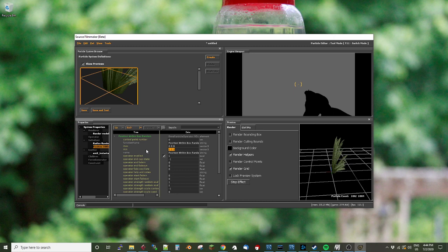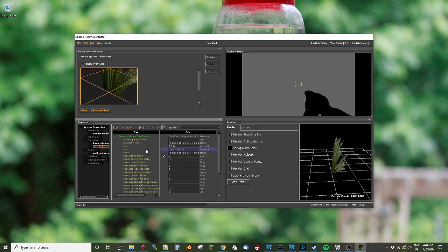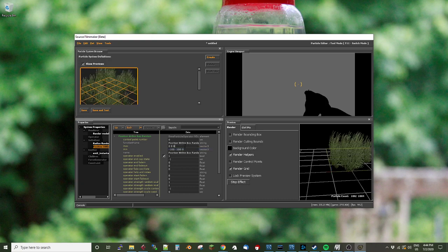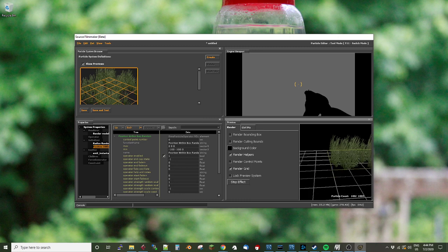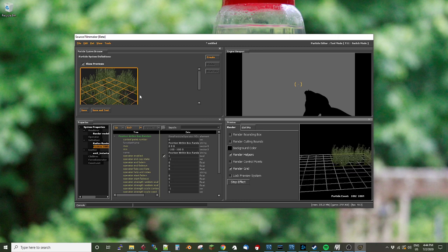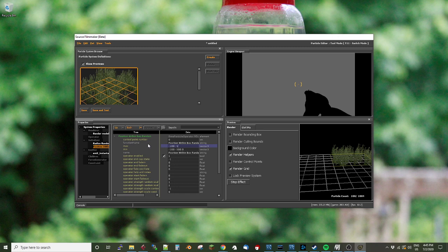So I'm going to say minimum, negative 100, negative 100, and 0. That means it can go up to 100 units away in the x and y plane, but not in the z plane. But that puts it all in one corner. So if I say the maximum, negative 100, negative 100, 0. Oh, excuse me. That should have been 100, 100, 0.